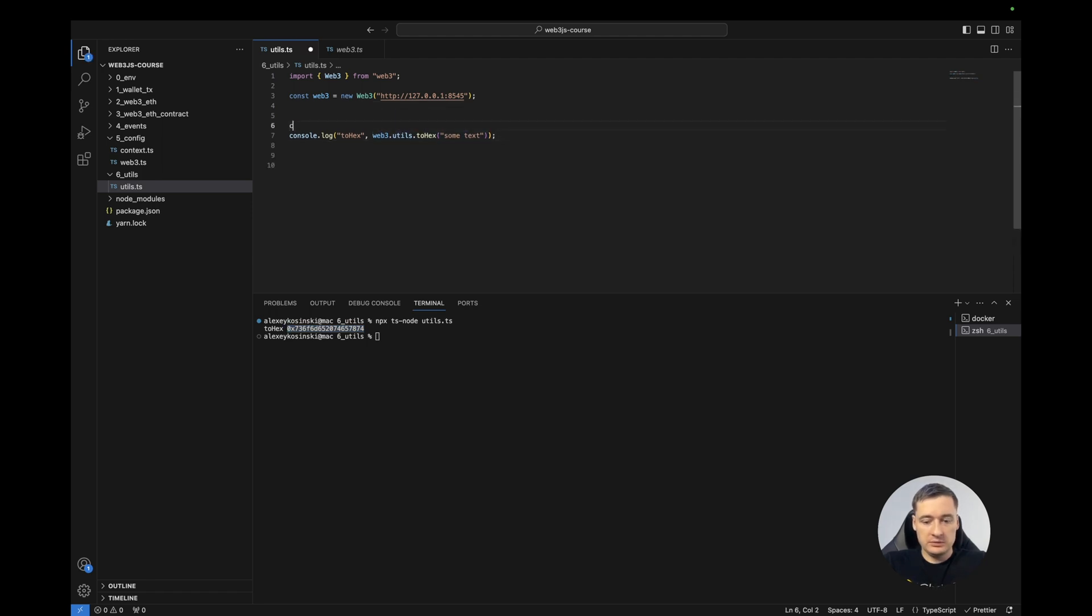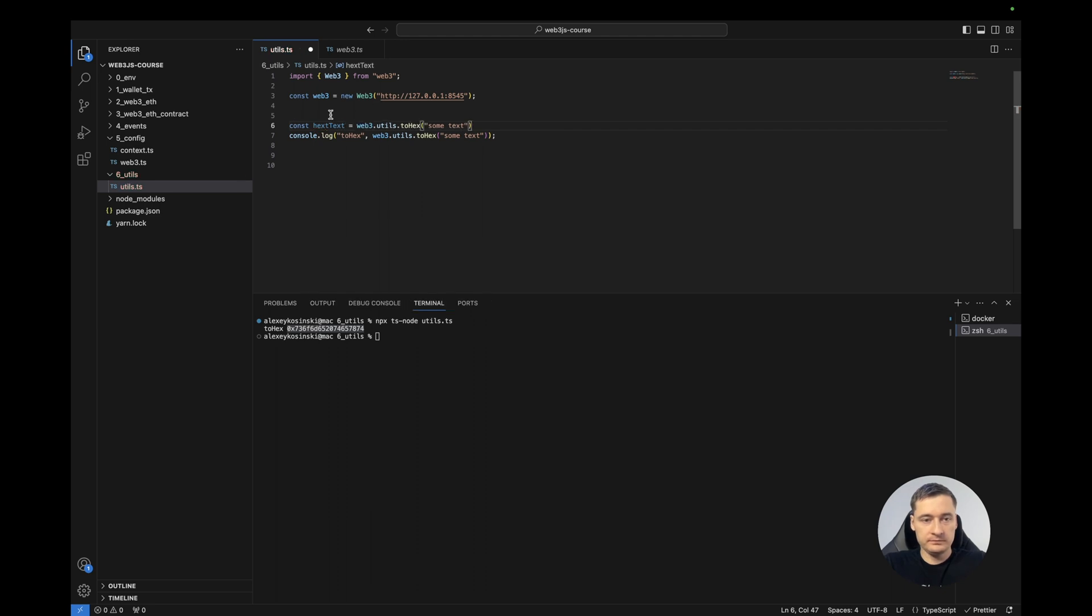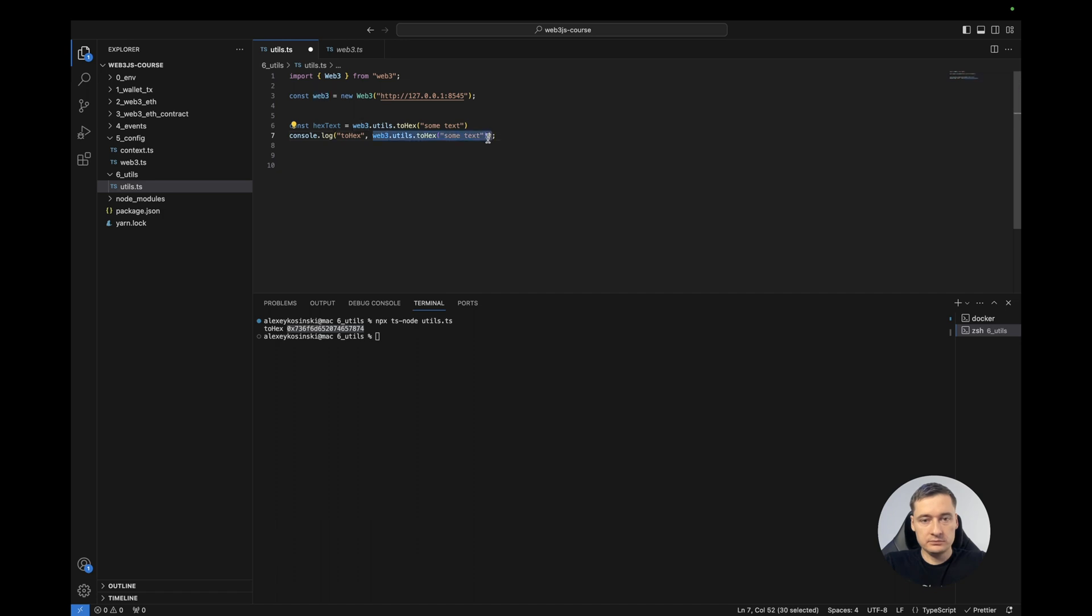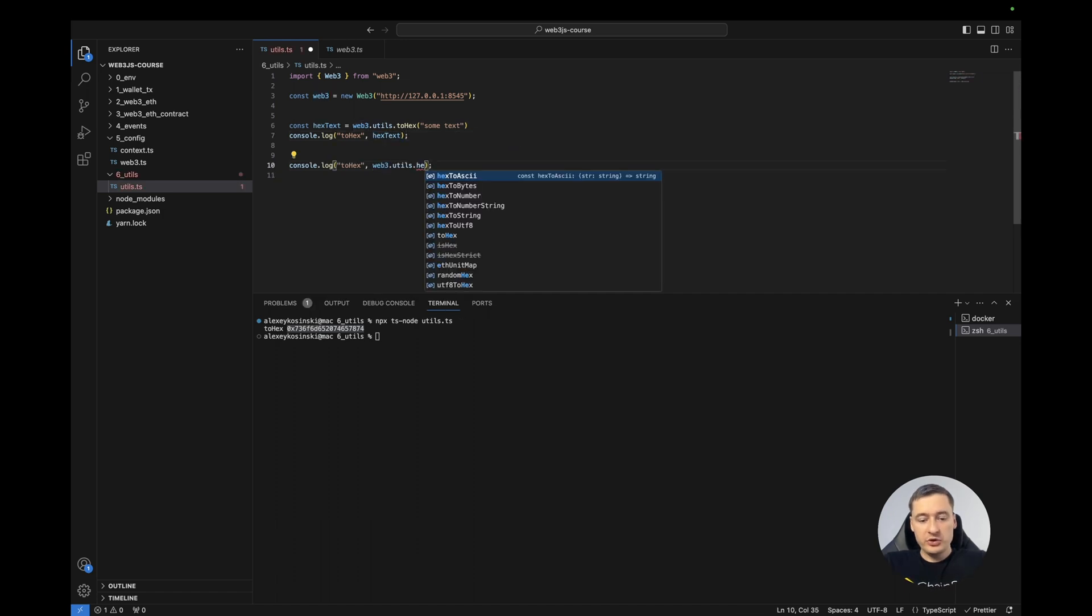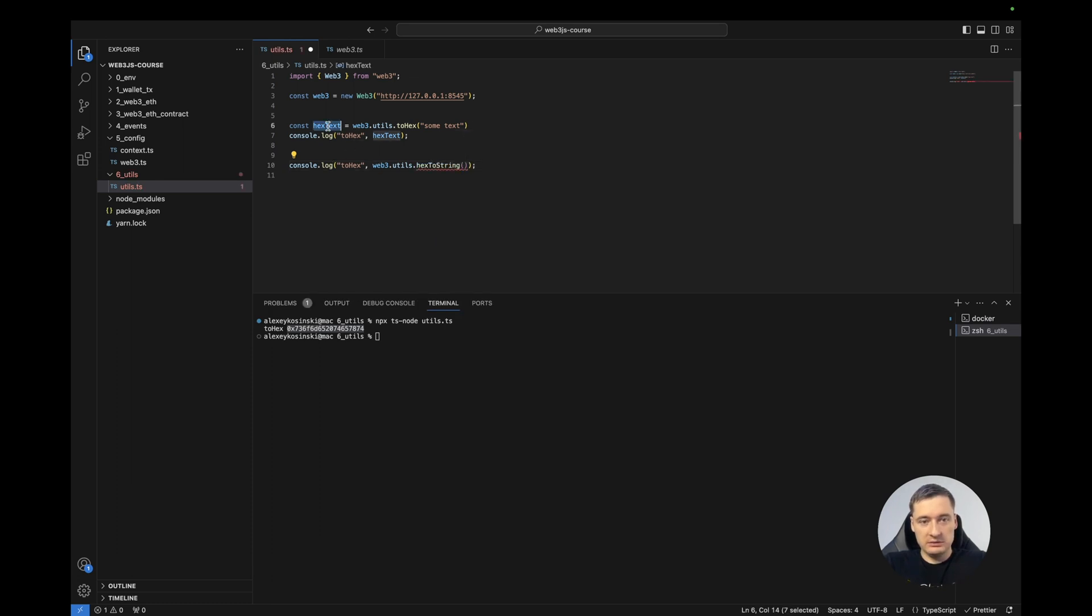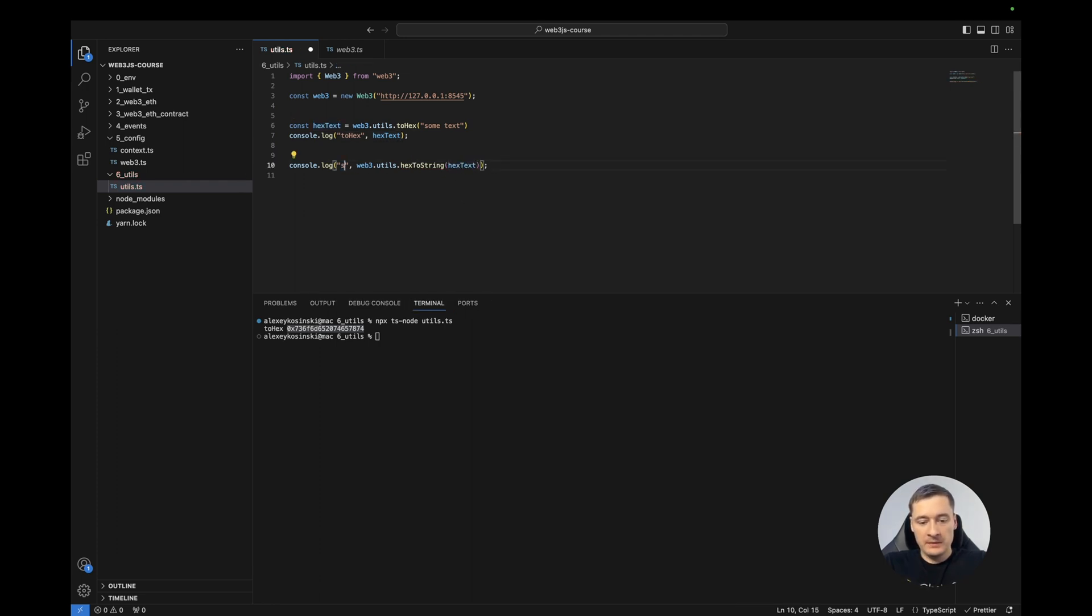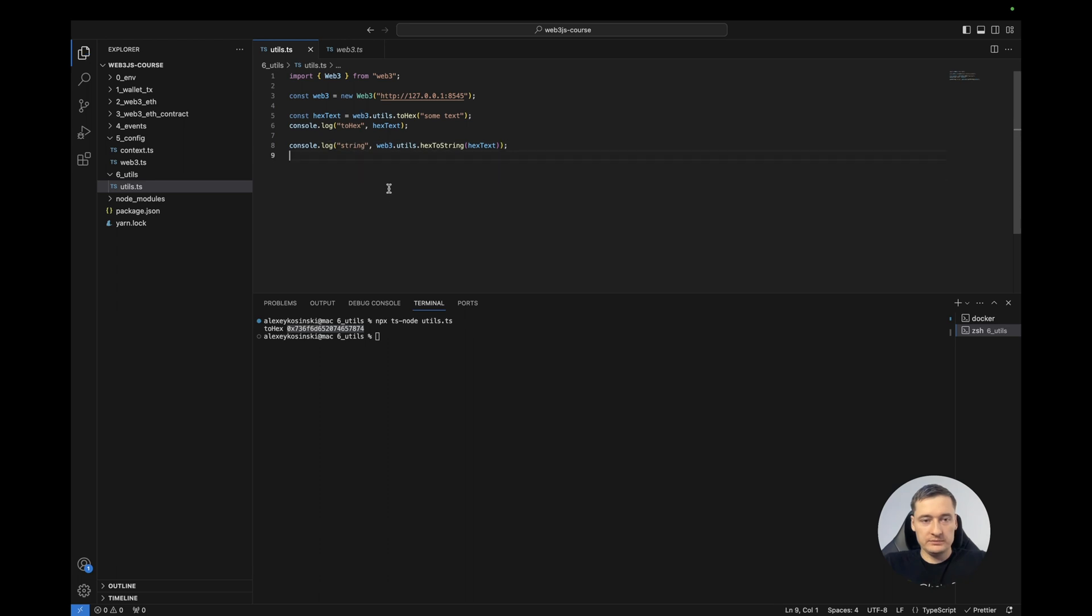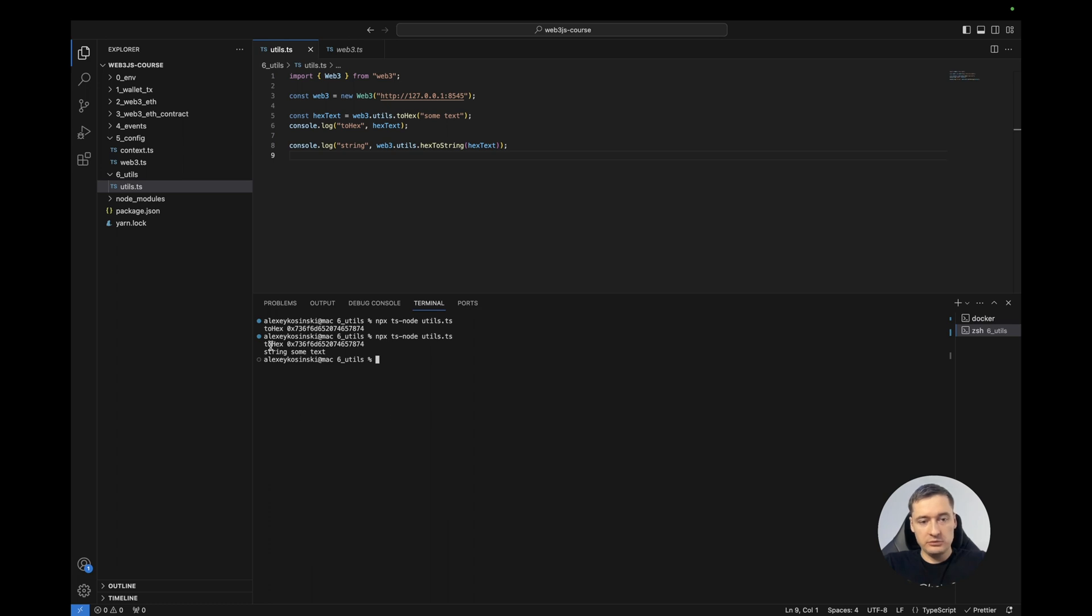Let's call it hexText. And another operation, for example, we need to convert the hex to string. We can set our hexString to this function and print it. Yep, so it's converted back to the text.